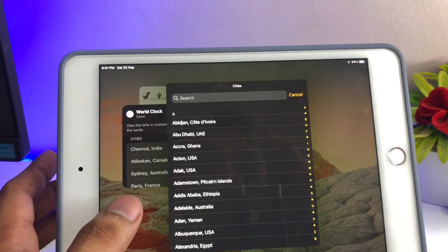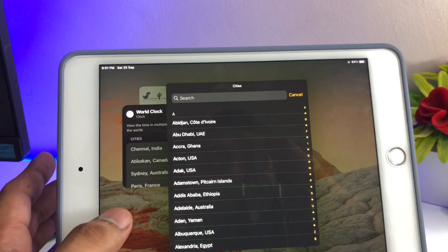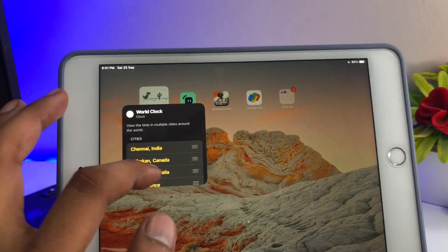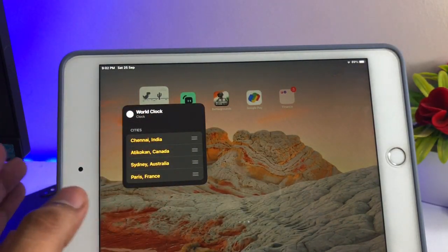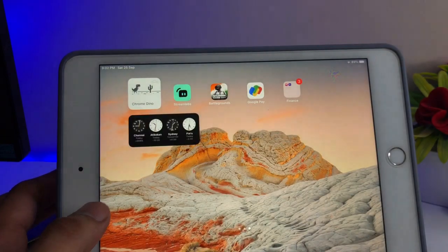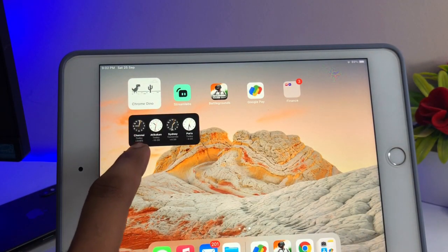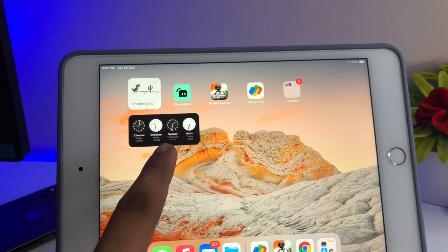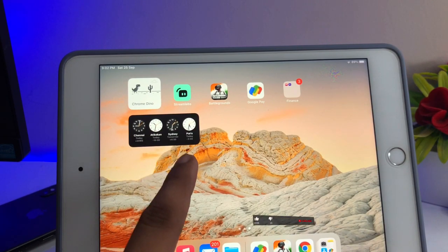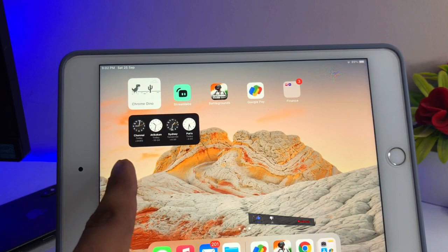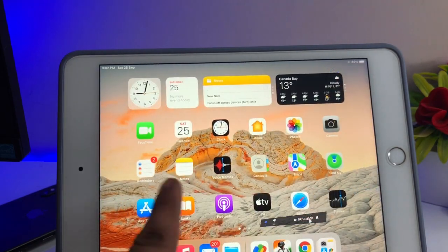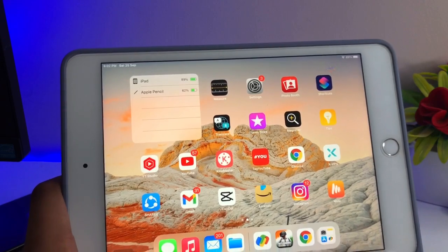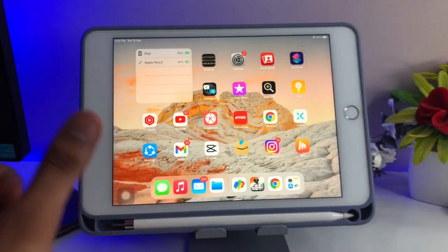Now I can add another country's region. For example, Australia is already available here. You can do this by simply choosing from these options according to your preference. So this is the simple way — you can see I now have the Indian widget, the Canadian, Sydney, and Paris. That's the simple fix, guys. I hope you find this method helpful. Please share this video with friends, thanks for watching, stay tuned, thank you so much.